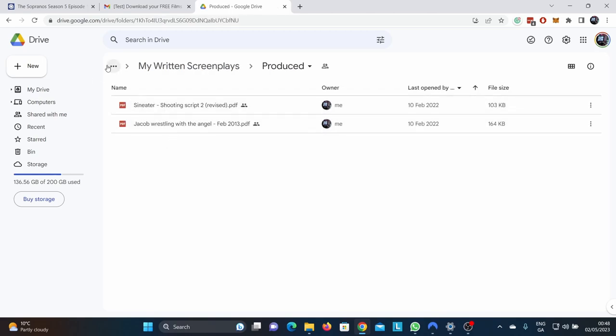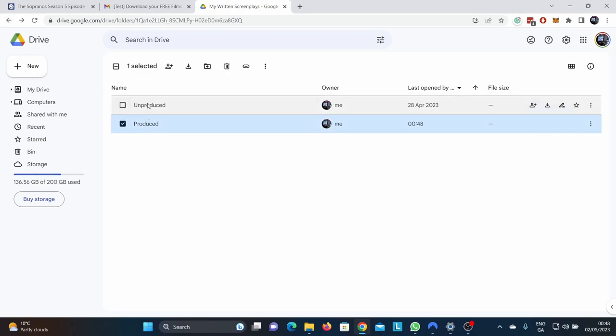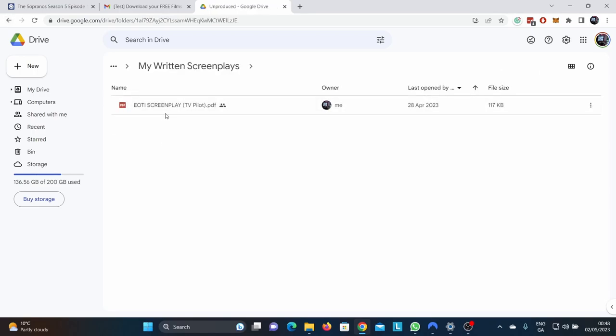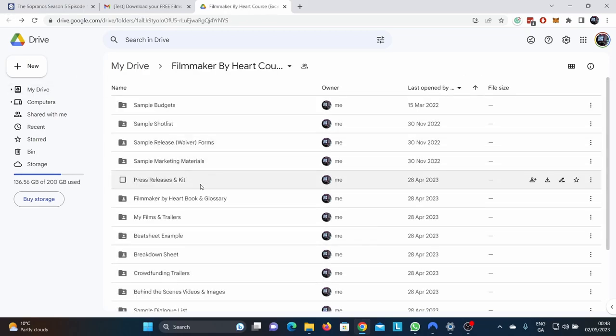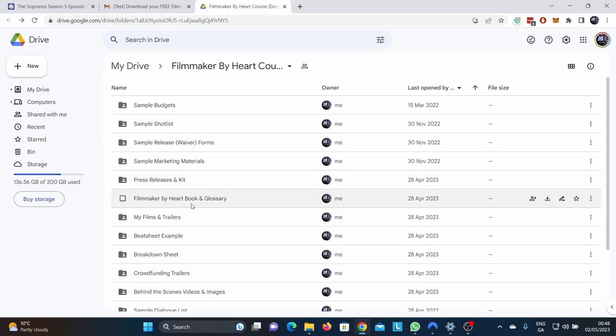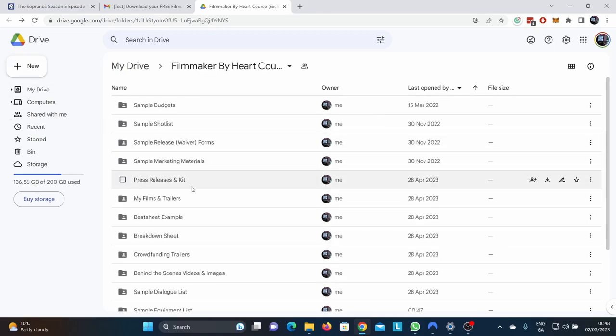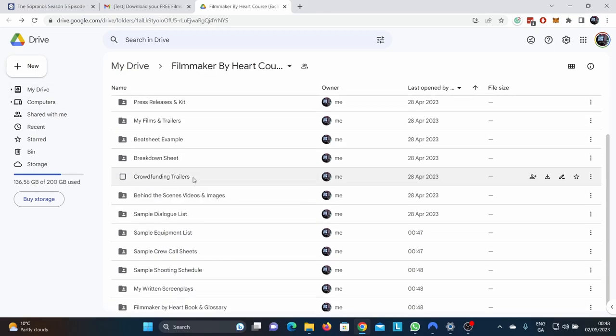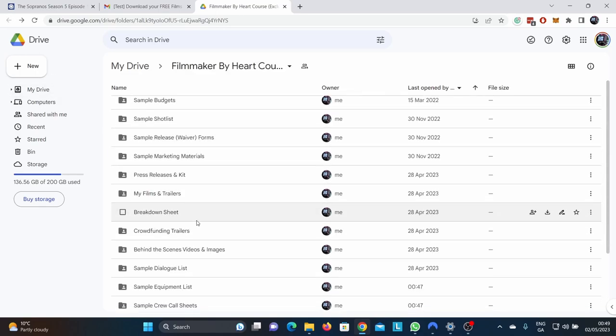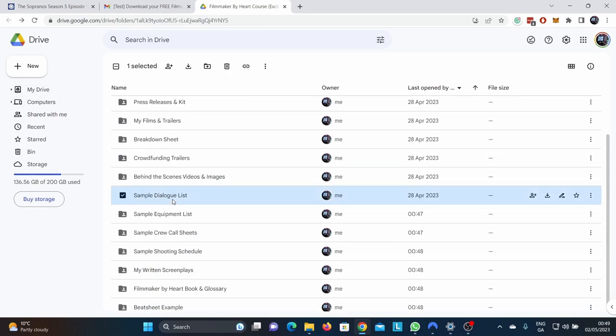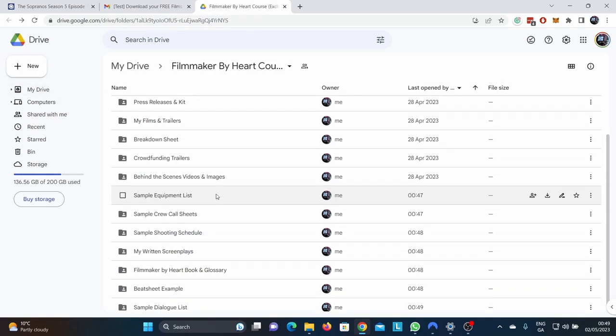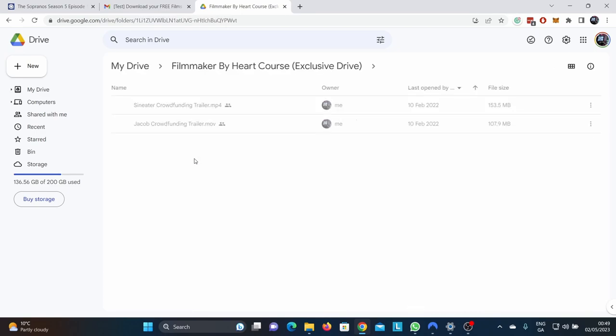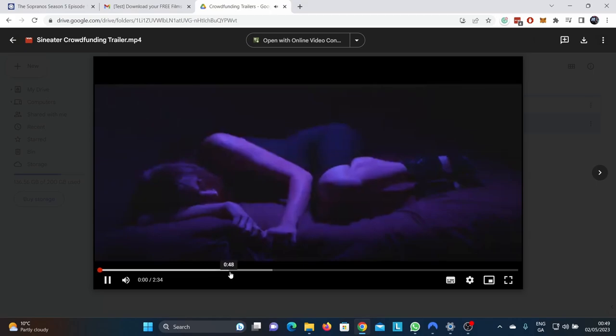Produced screenplays. These are my screenplays for Jacob Rest of the Angel and Sin Eater, and unproduced. There it is. Emperor of the Irish screenplay TV pilot, who wants to get it? Sample marketing things. So here's the filmmaker by heart book. It's actually in here as well. Also beat sheet example for Sin Eater when you're plotting your screenplay, sample dialogue list. There's everything in here, everything you need to trial and error.